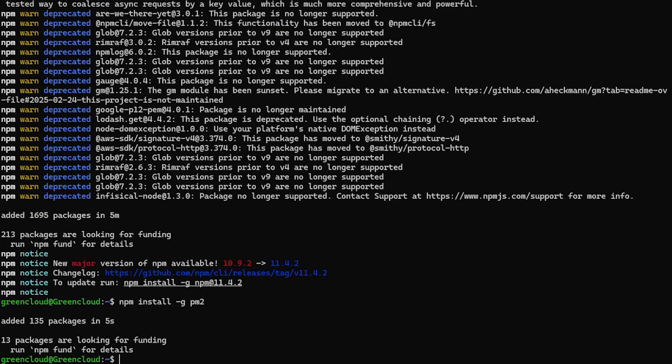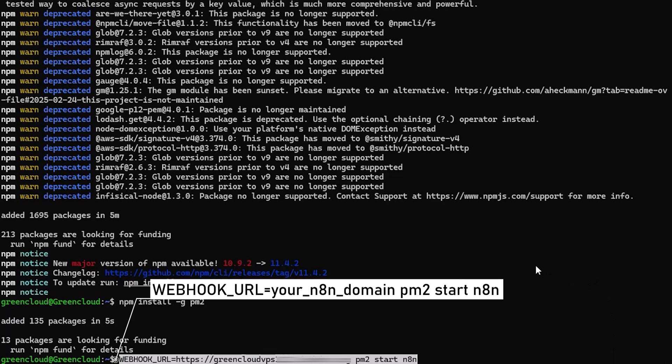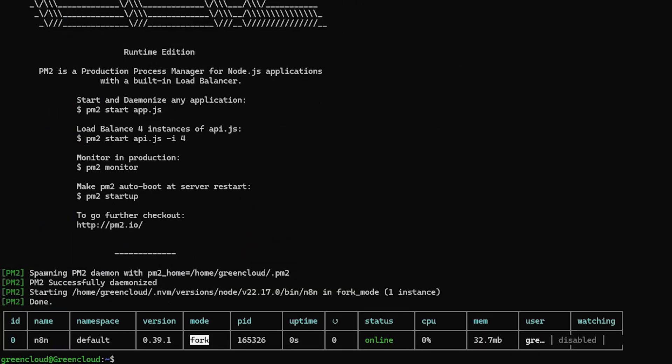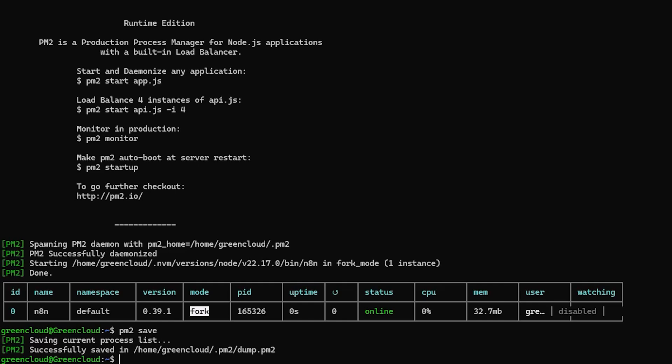Next, start N8n with your webhook URL. Continue to allow the port.